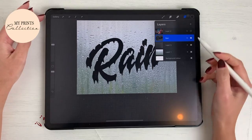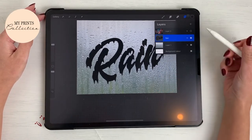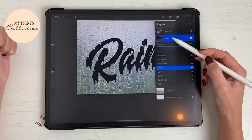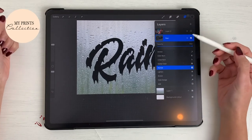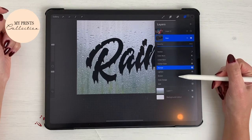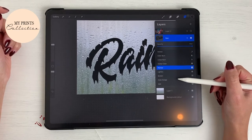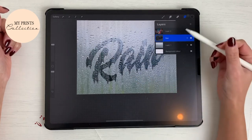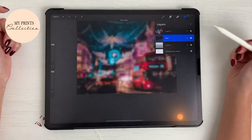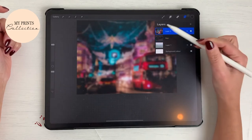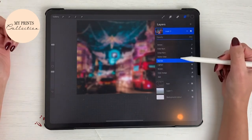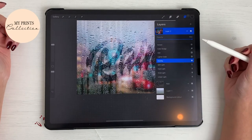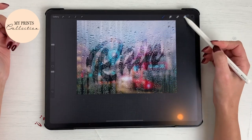Let's go back to the layers. I'm gonna eliminate this layer. Now we are gonna select the rain layer and change the mode of the layer to Overlay. Then we are gonna select the image layer — that's very important — and change that layer option to Overlay as well. And there you go.